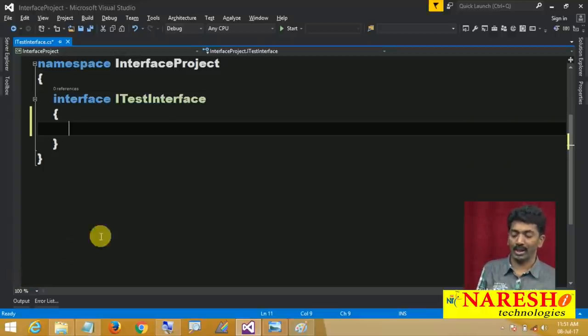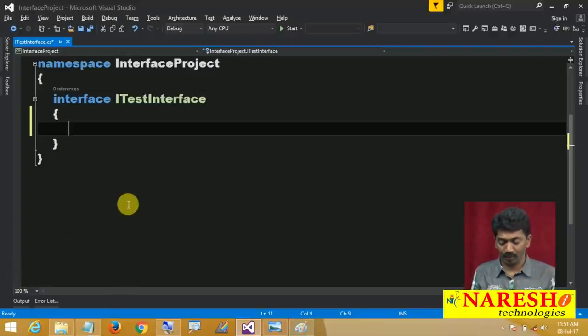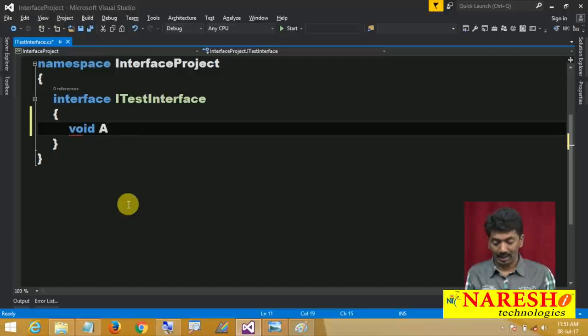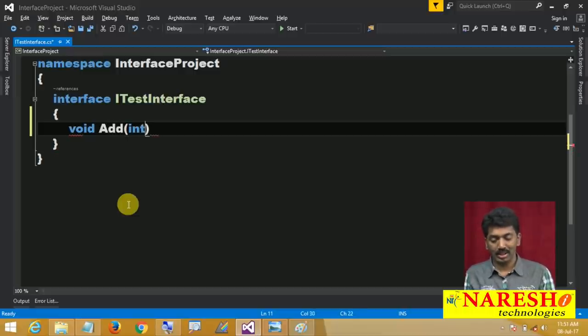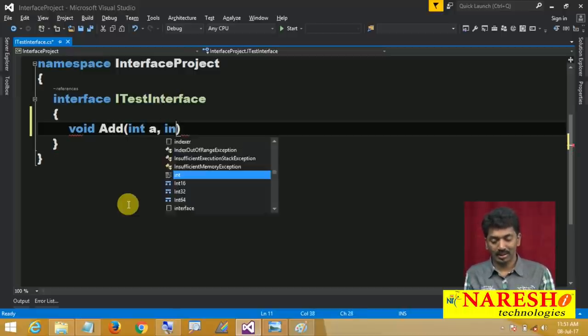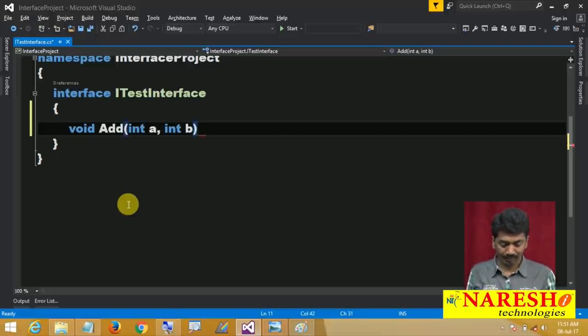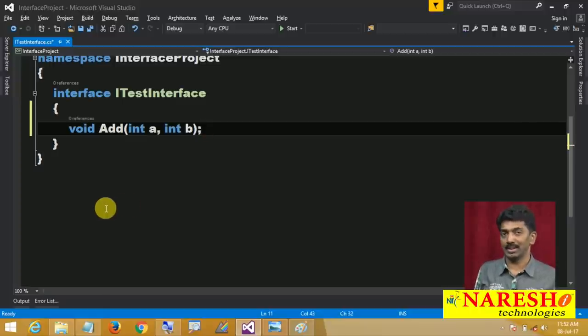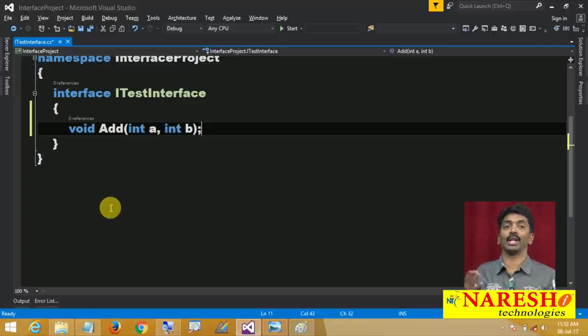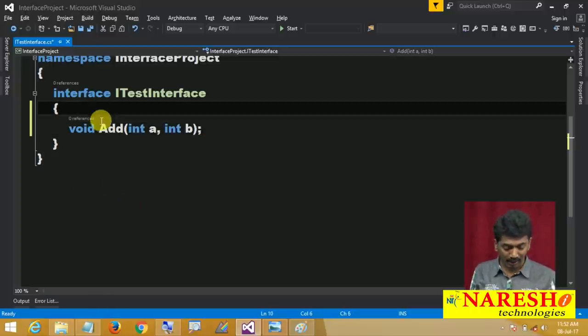So if you simply say 'void add(int a, int b)', that is enough. It is considered like a public abstract void add method.